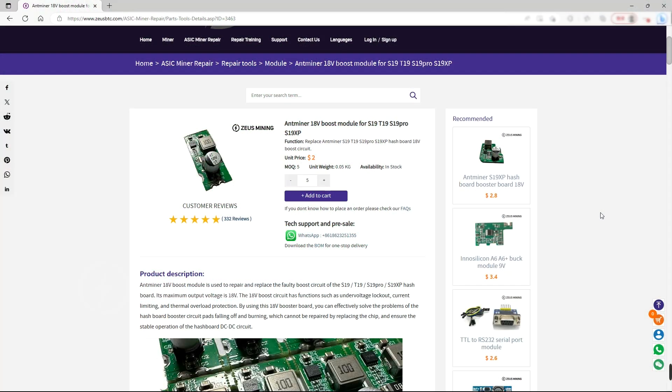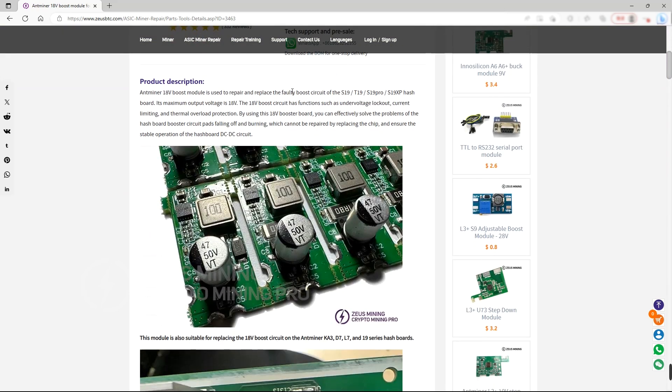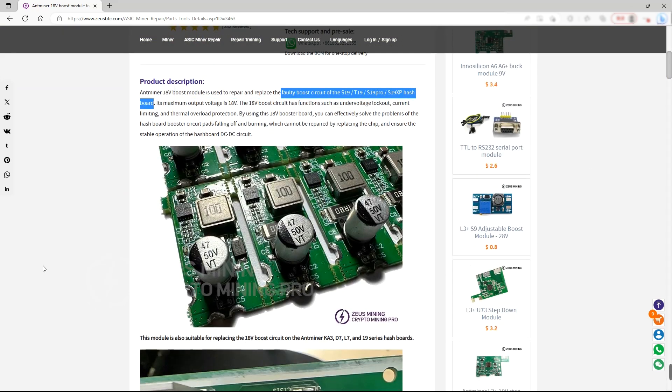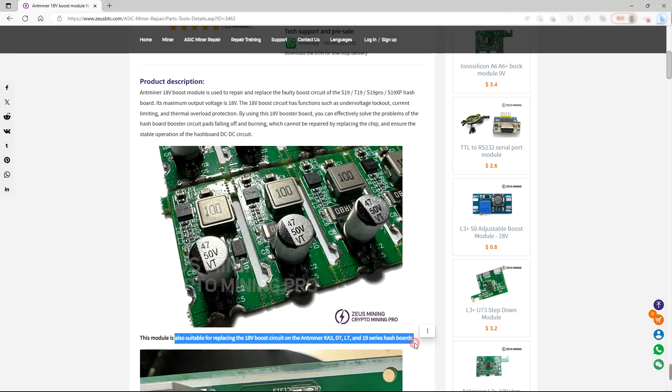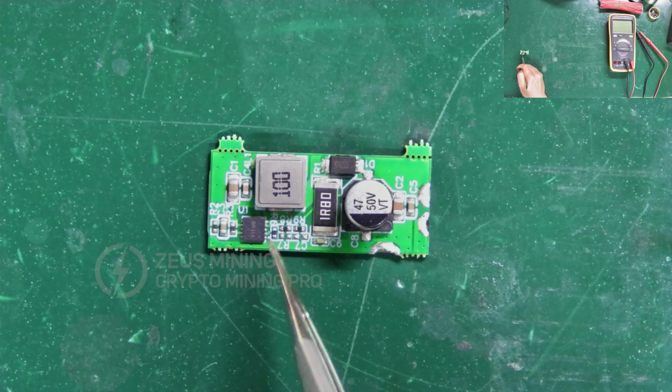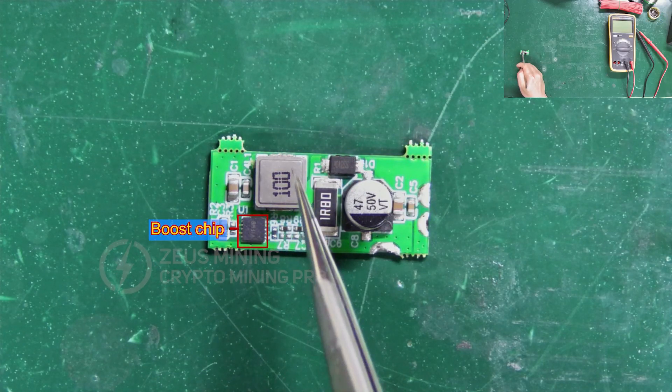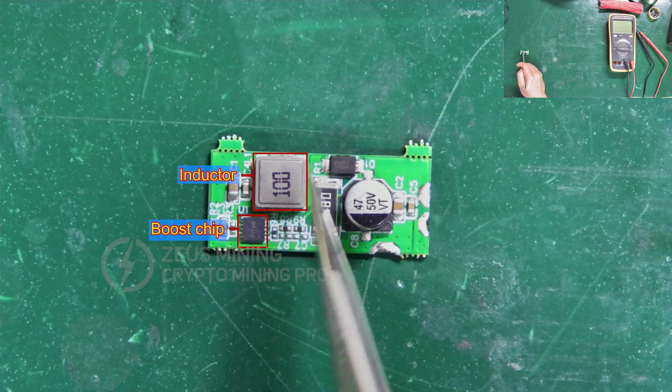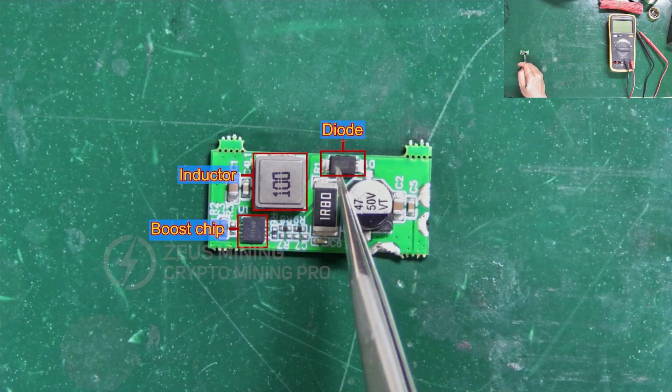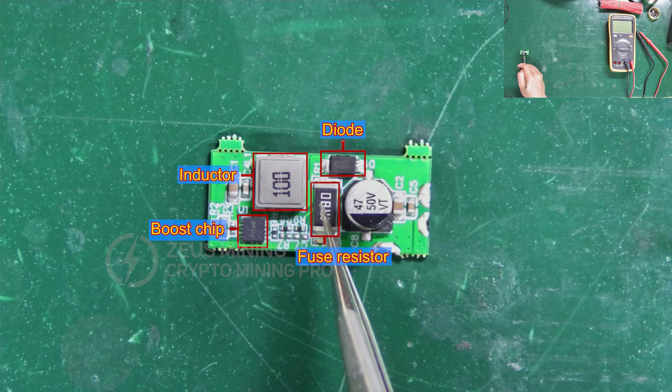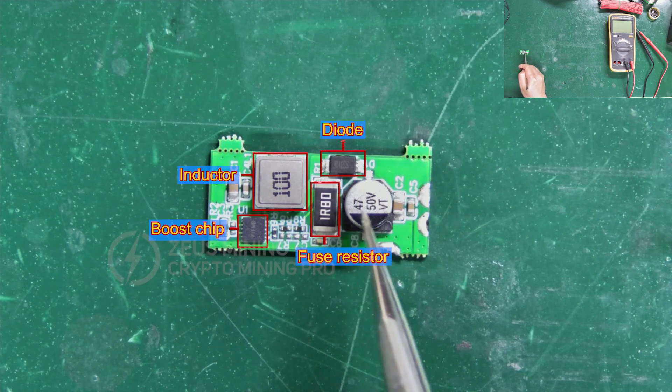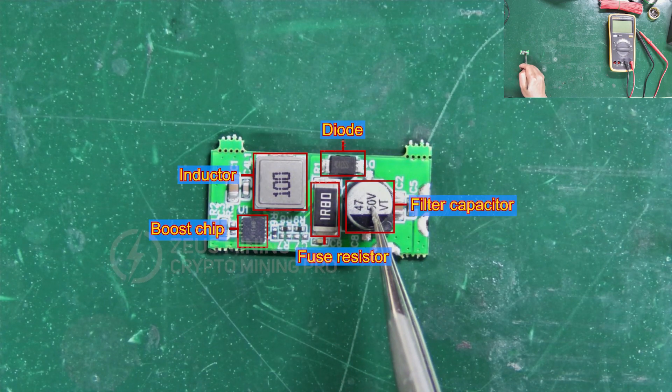This module is suitable for repairing the 18V boost circuits on most Antminer hash boards. It integrates a boost chip, inductor, diode, fuse resistor, and filter capacitor.